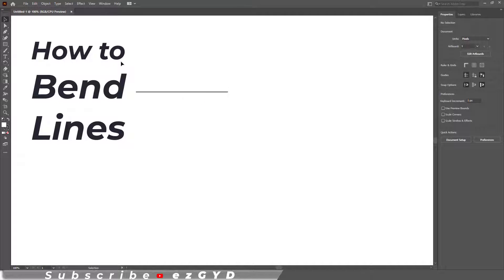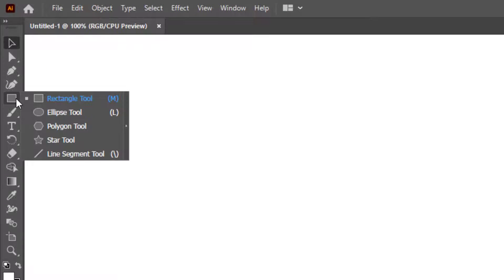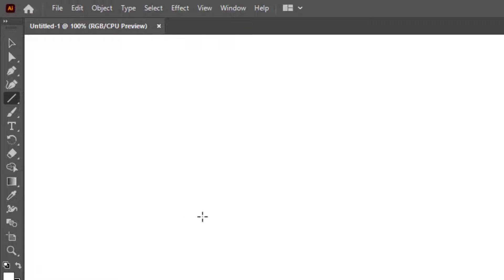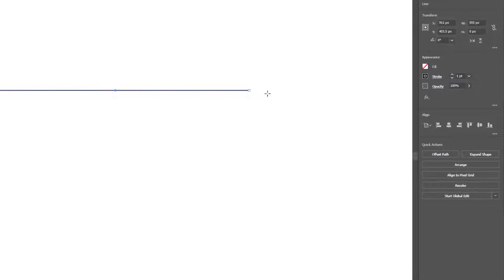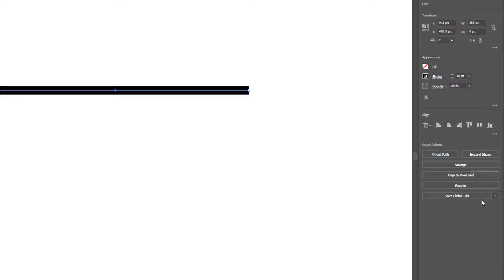Today you will learn how to bend lines in Adobe Illustrator. Right-click the Rectangle Tool and choose Line Segment Tool. Click and drag on the artboard to draw a line, but press and hold the Shift key on your keyboard to draw a straight line. Let me increase the stroke size so that we can easily see the line.